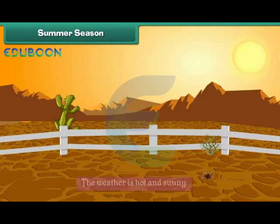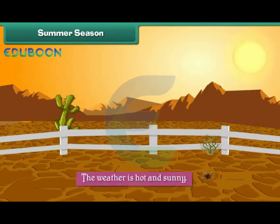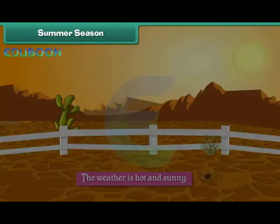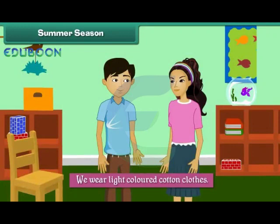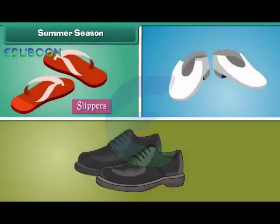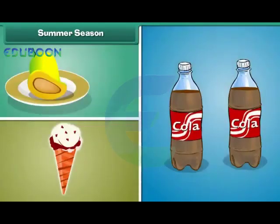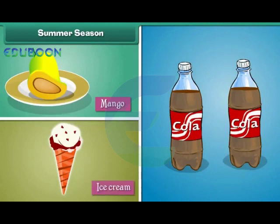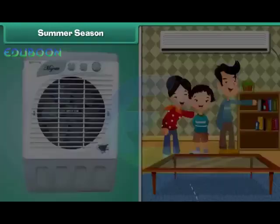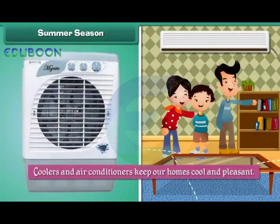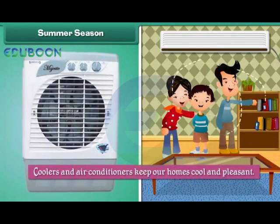In the summer season the weather is hot and sunny. We wear light colored cotton clothes to stay cool. We wear slippers and sandals and avoid shoes. We enjoy mangoes, ice creams and cold drinks. We use coolers and air conditioners to keep our homes cool and pleasant.